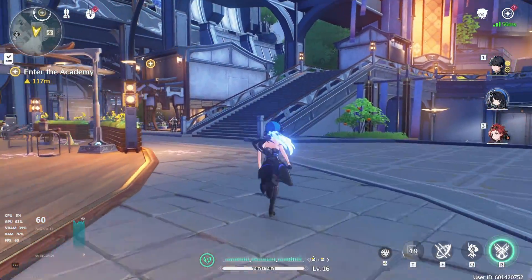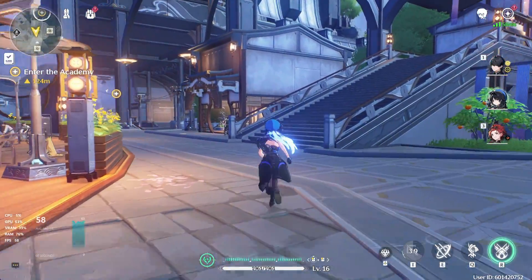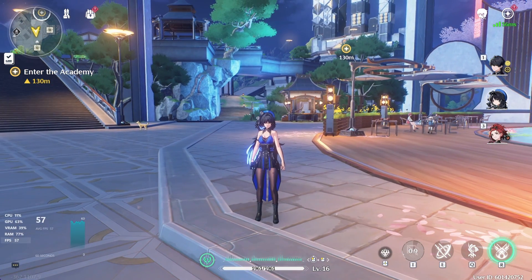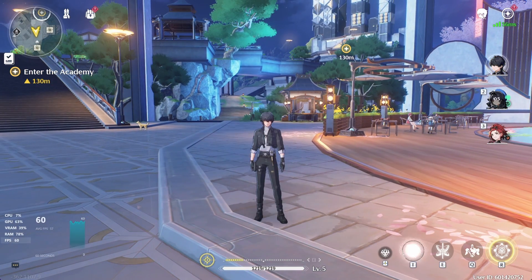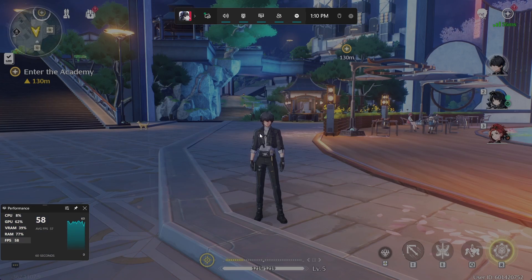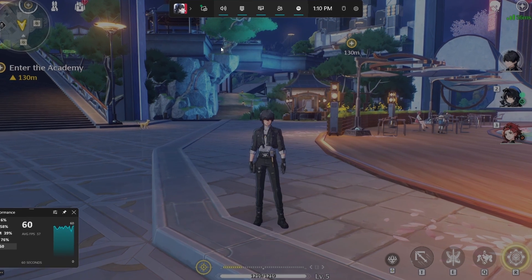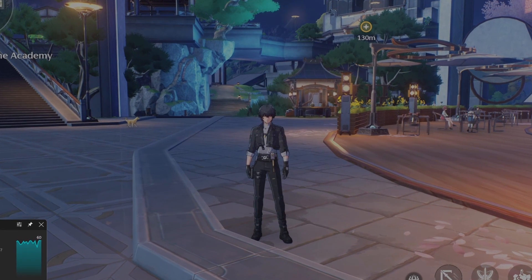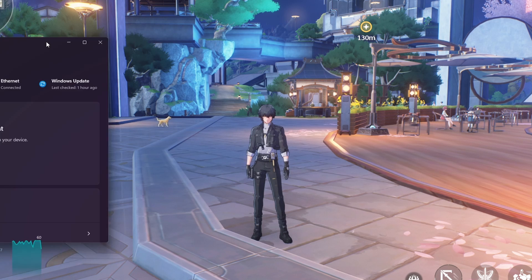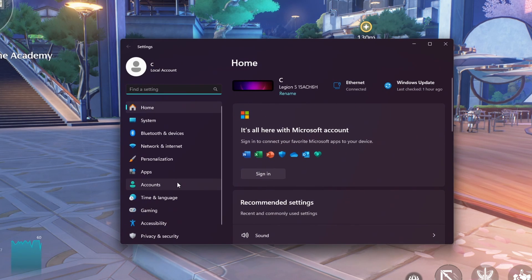The easiest way to see your FPS is to use the Windows Game Bar FPS preview. Use the Windows key and G while in-game to toggle this overlay. If it's not showing up, then open up your Windows settings and head to the Gaming section. Here, under Game Bar, toggle this option on.